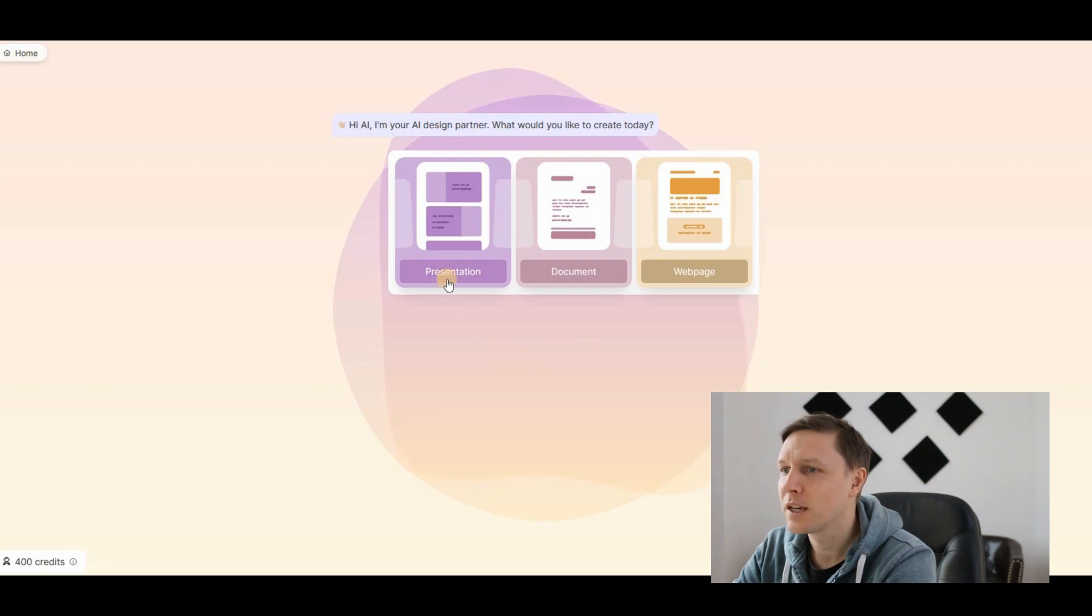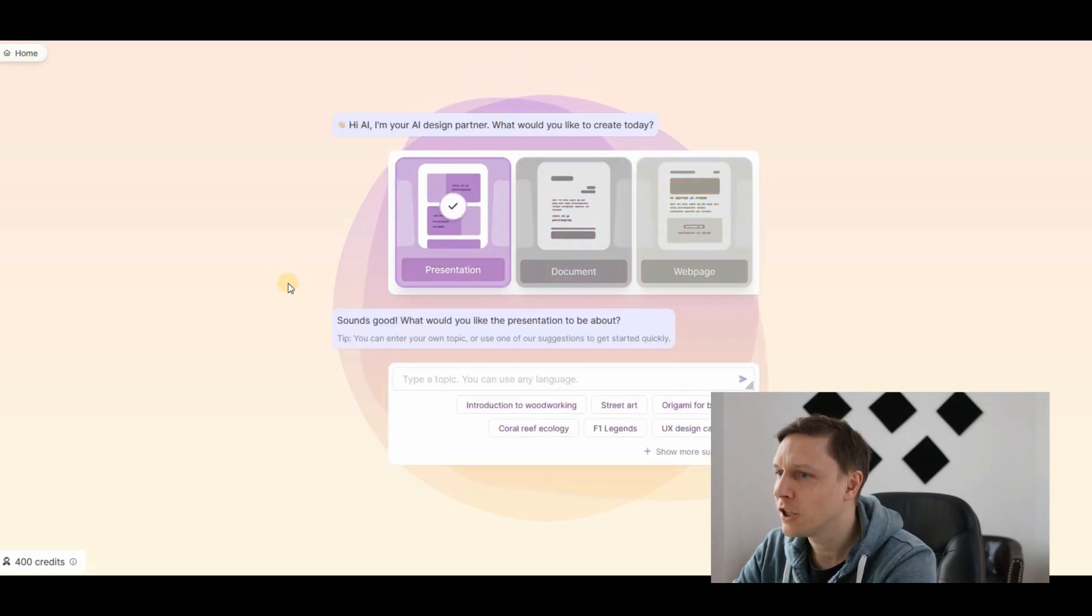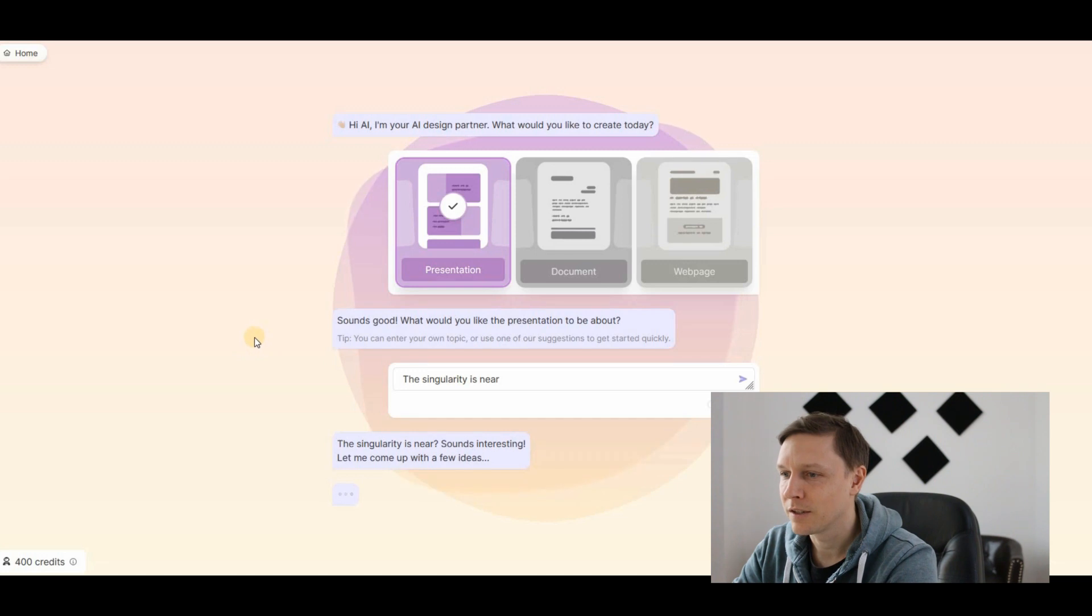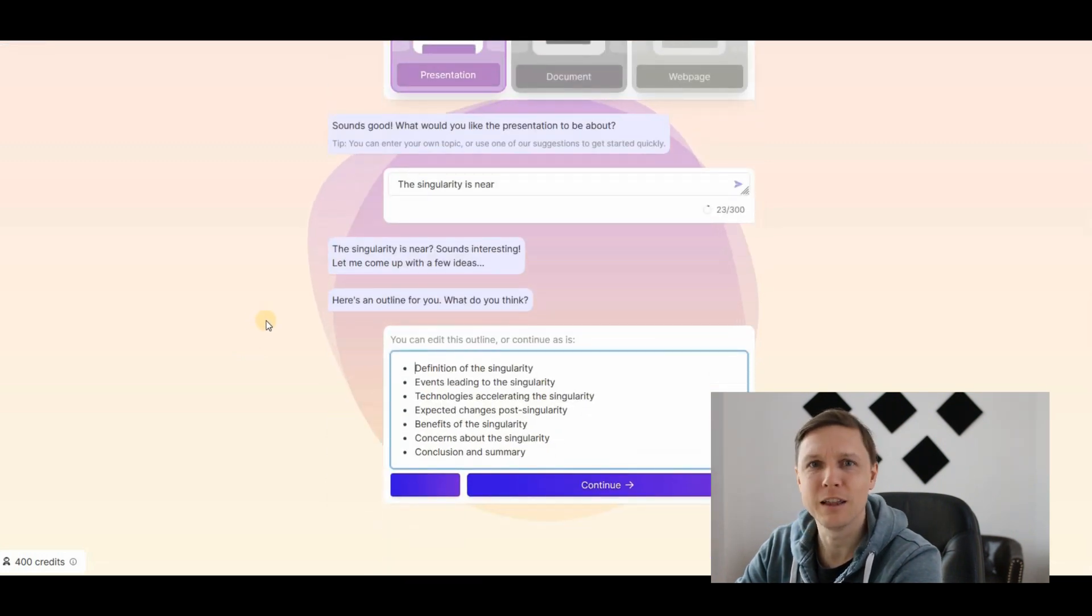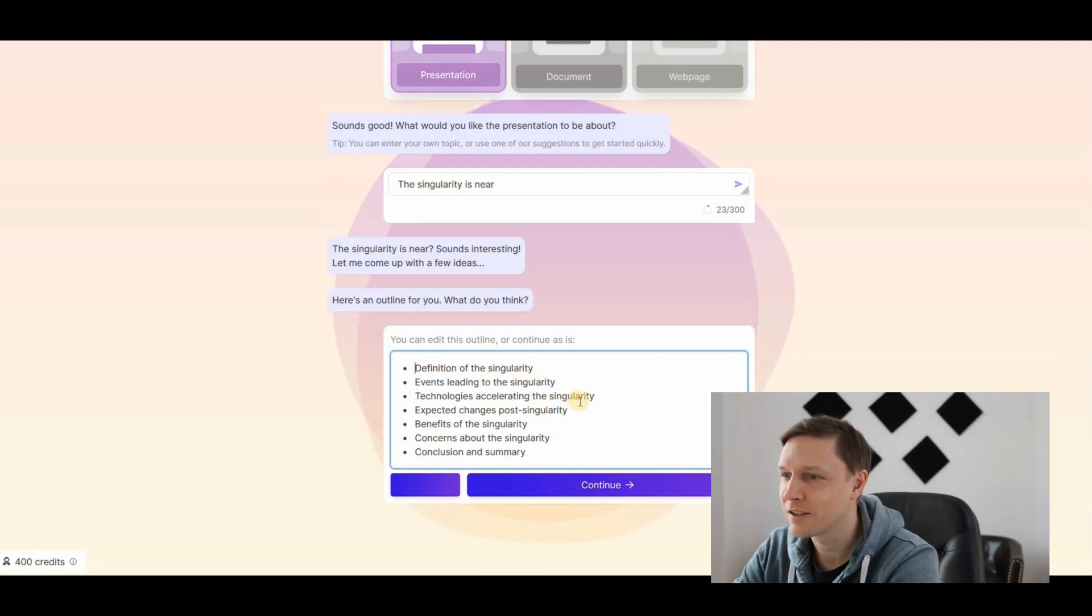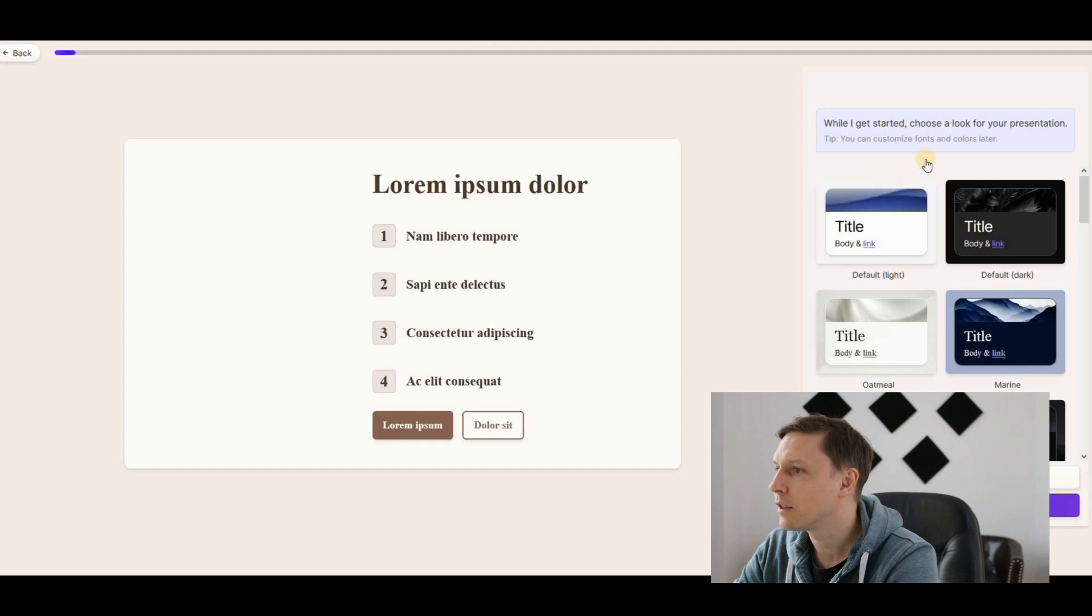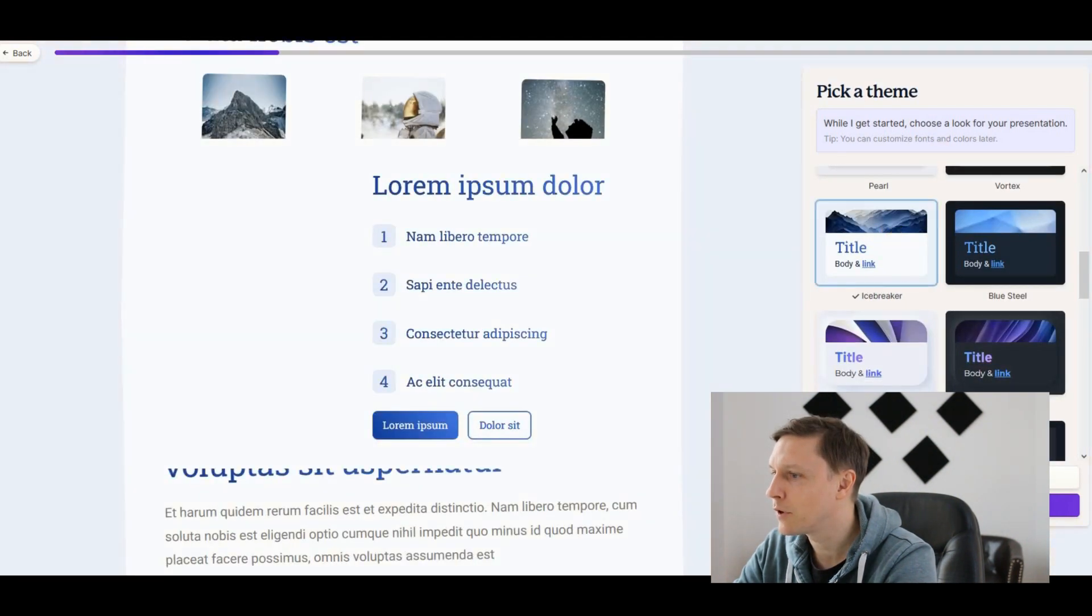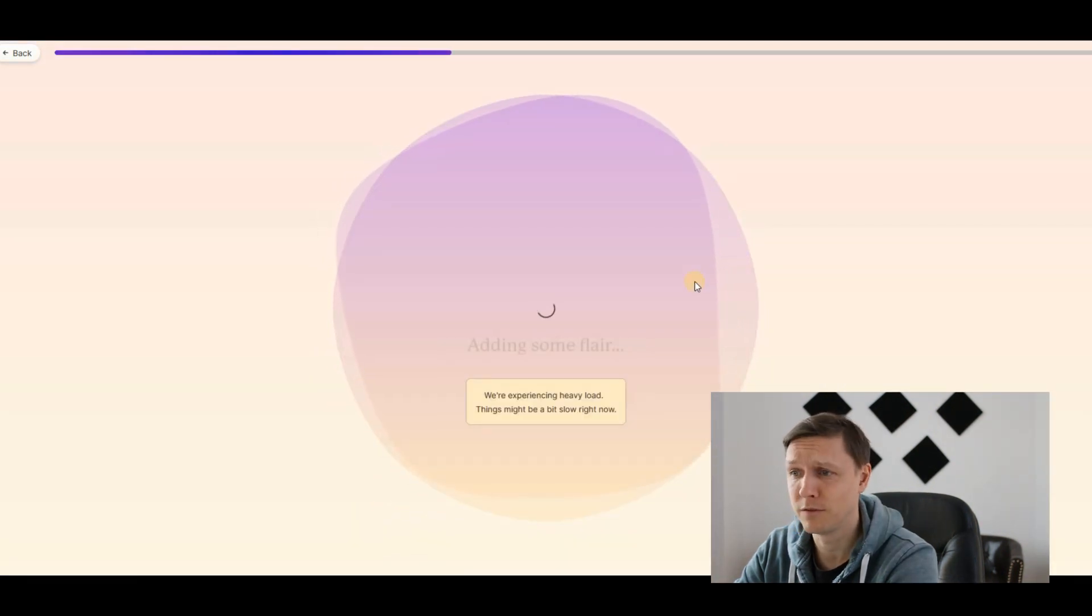Then you start with this: Hi AI, I'm your AI design partner. What would you like to create today? Let's start with creating a presentation. What would you like the presentation to be about? We want it to be about The Singularity is Near. Sounds interesting. Let me come up with a few ideas. You start with the chat. I love this: definition of the singularity, events leading to the singularity, technologies accelerating to the singularity, expected changes post-singularity, benefits of the singularity. While I get started, choose a look. You can choose a style, let's take the Icebreaker. Making bullet points for us and taking care of business.